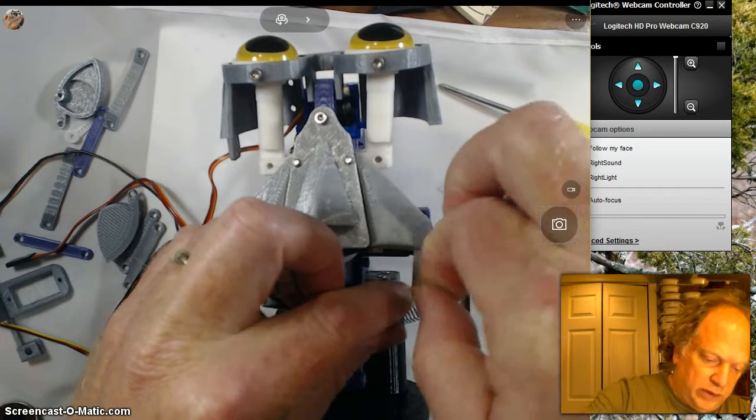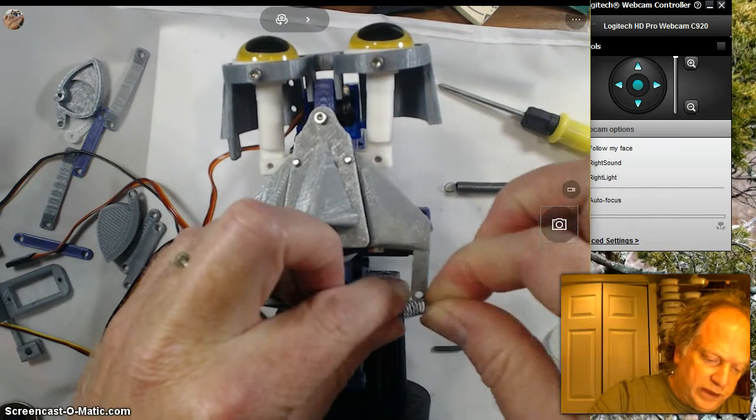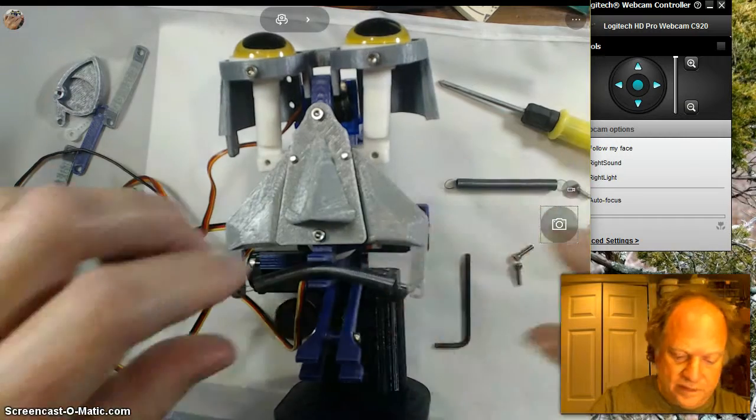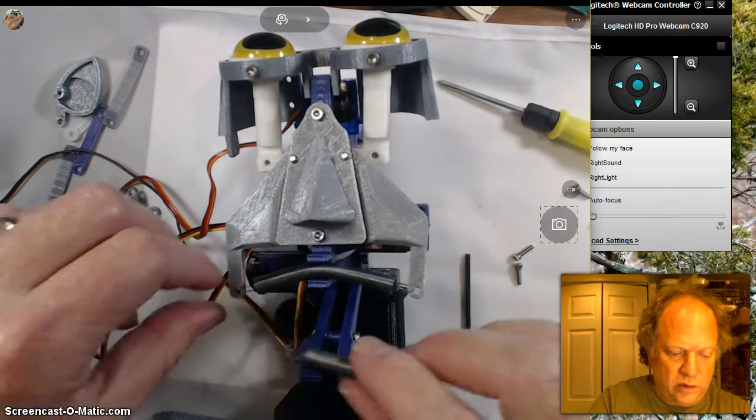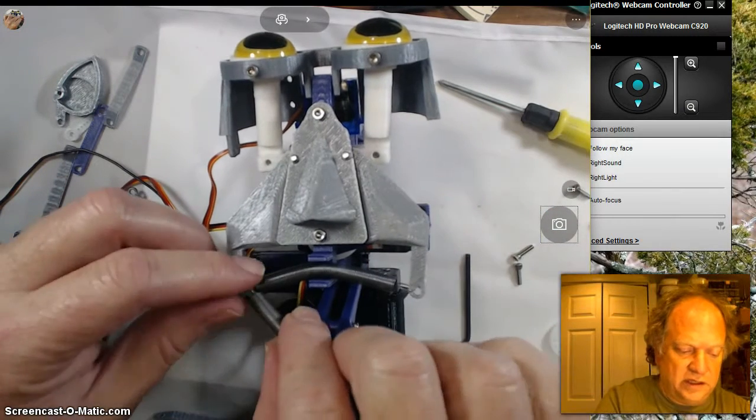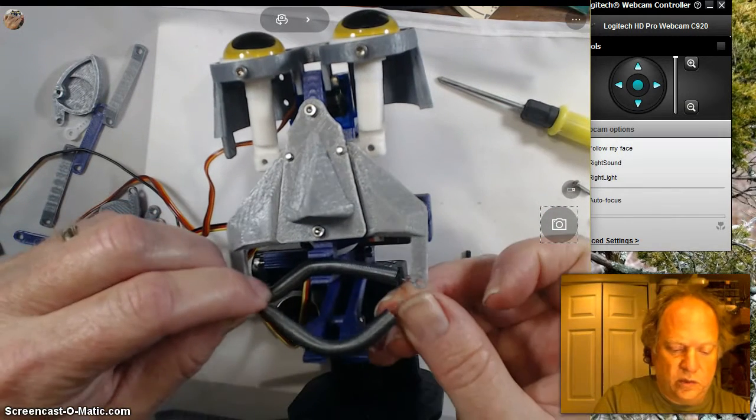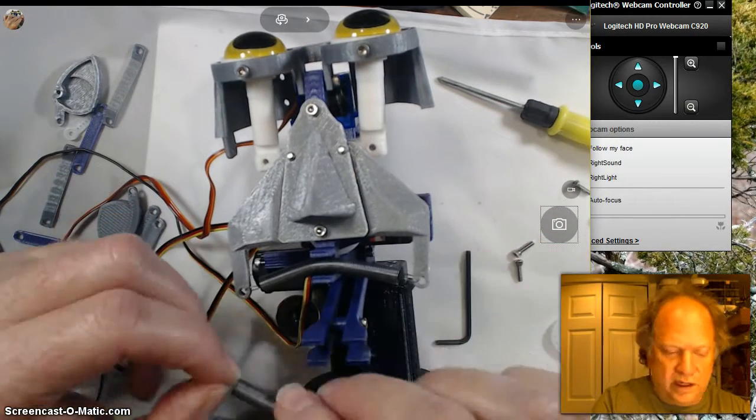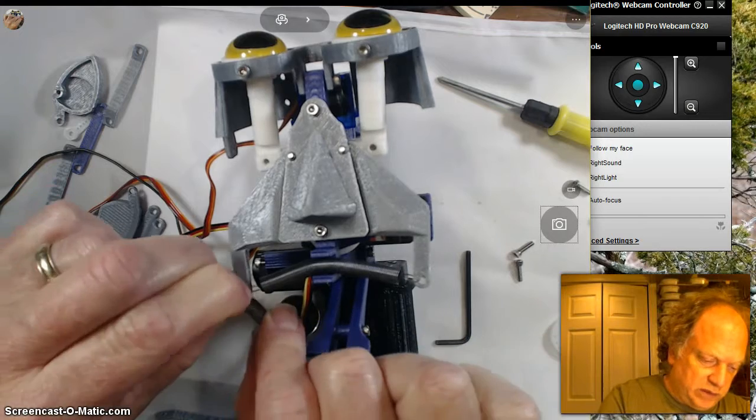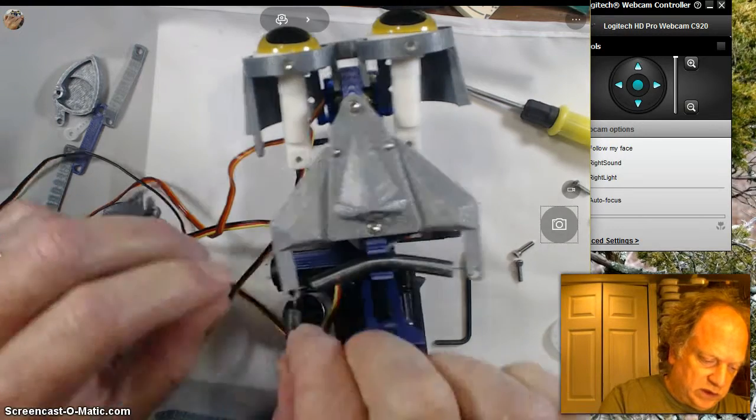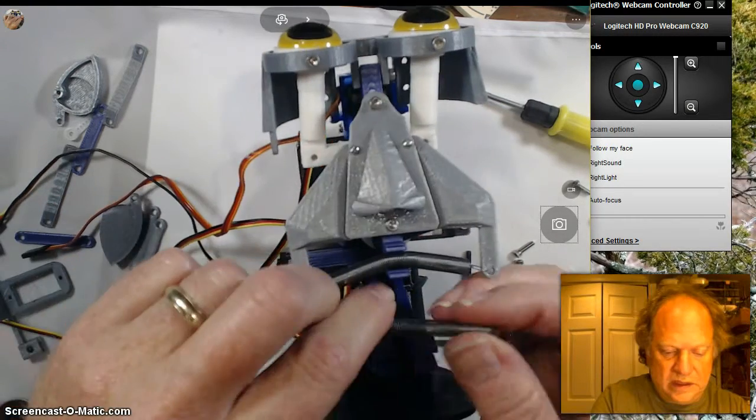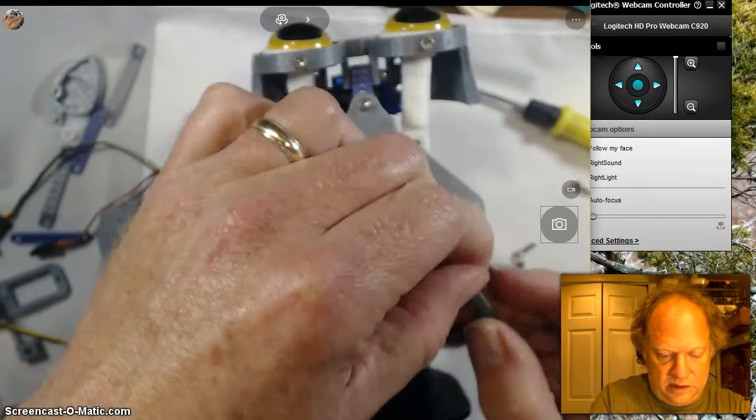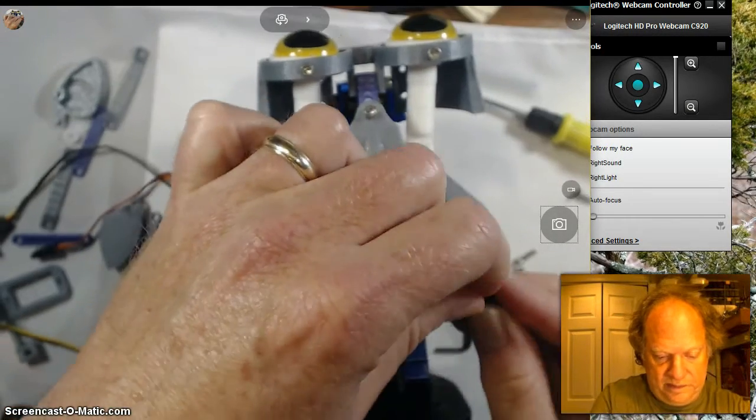Now the longer one, sometimes it's cool to attach it to the shorter one, or you can put it into the holes. I'm going to just put it in the holes this time, partly because it's faster.